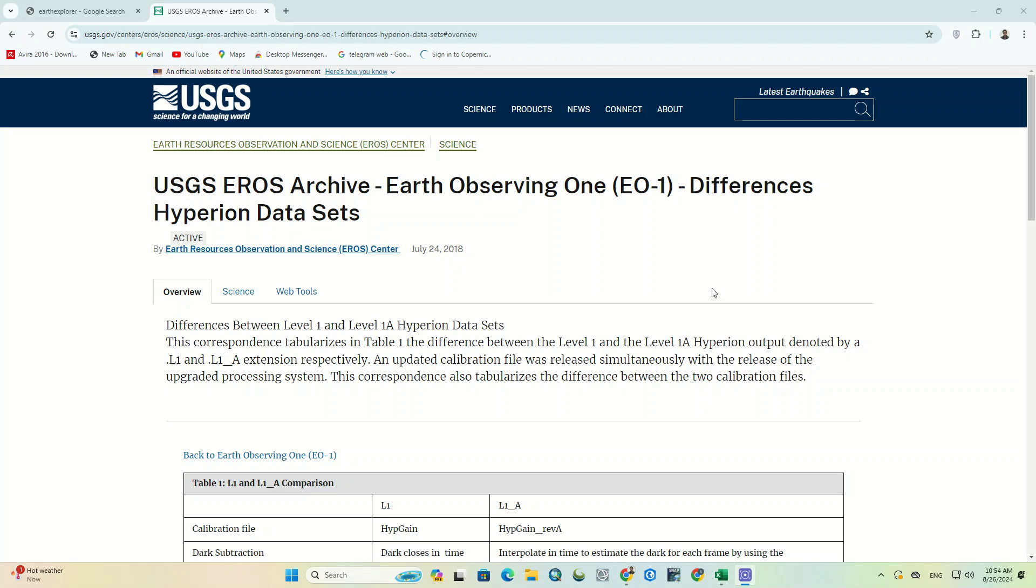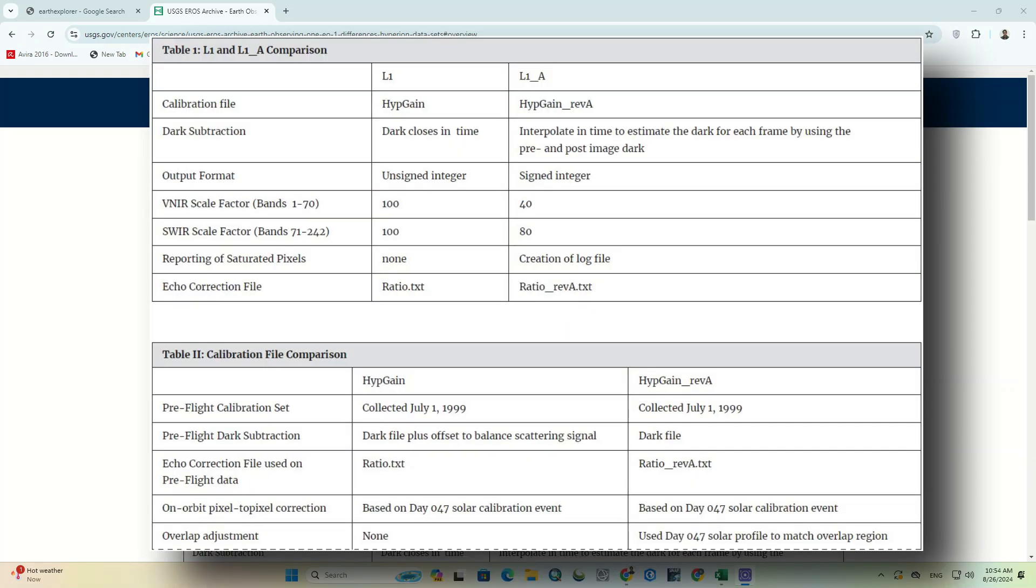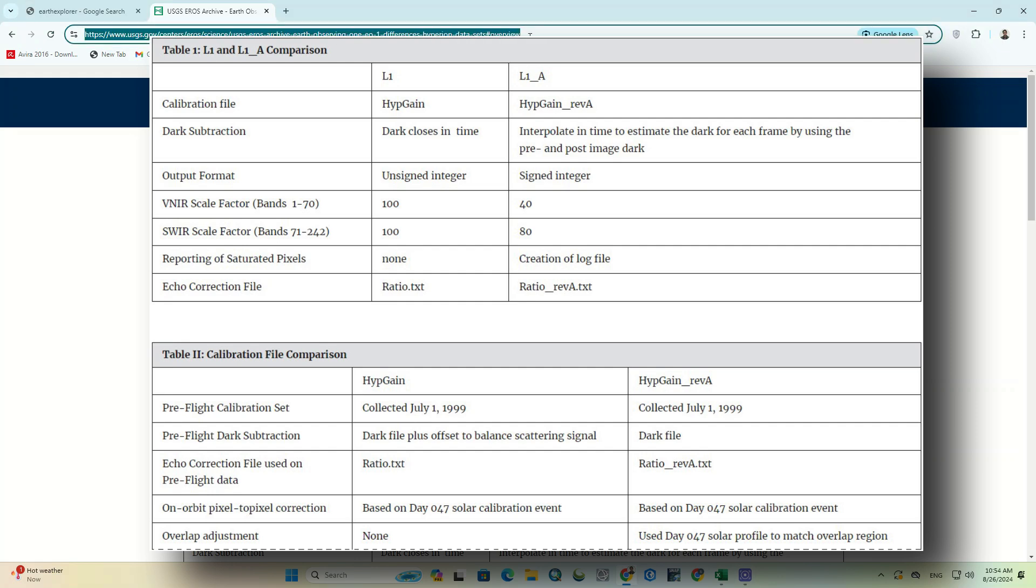Let's get started without further ado. As you can see, here's an overview of the Hyperion datasets that explain the differences between Hyperion datasets and compare them in the tables.